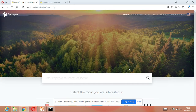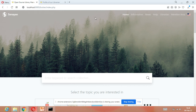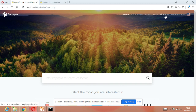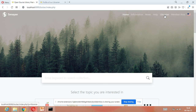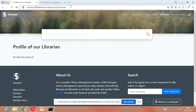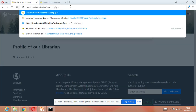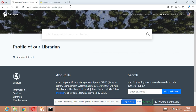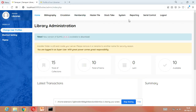First of all, we have to log in with our librarian. I already told you in the last video how to log in. So first, for login, we will click on this librarian button. Remove 'librarian' from the URL, write 'login', and press Enter to get into the administration interface.